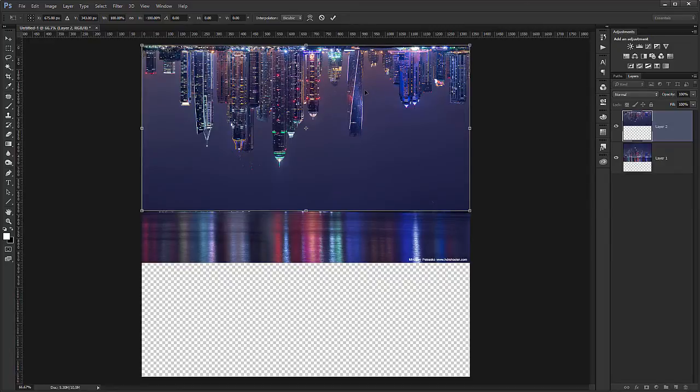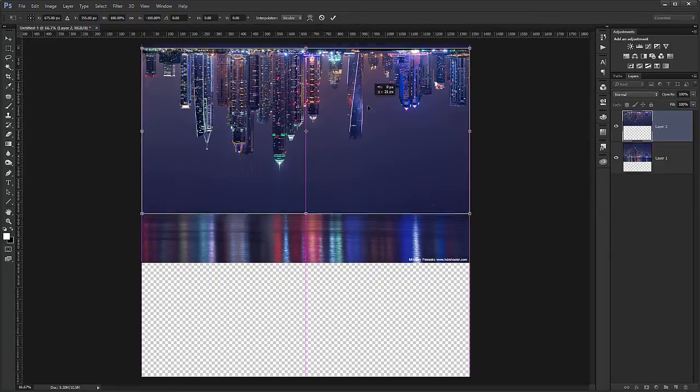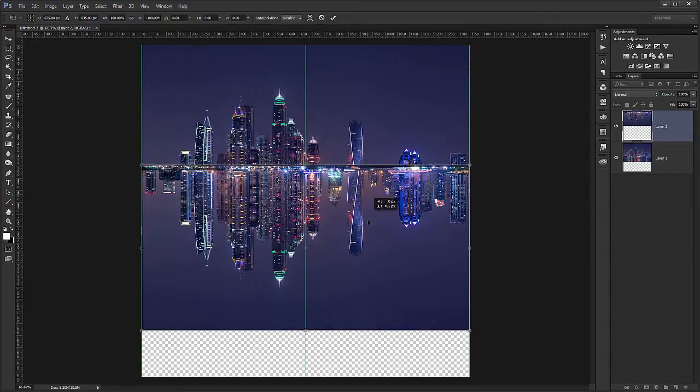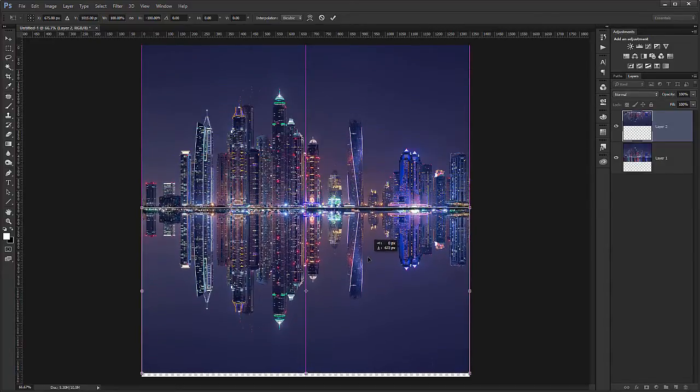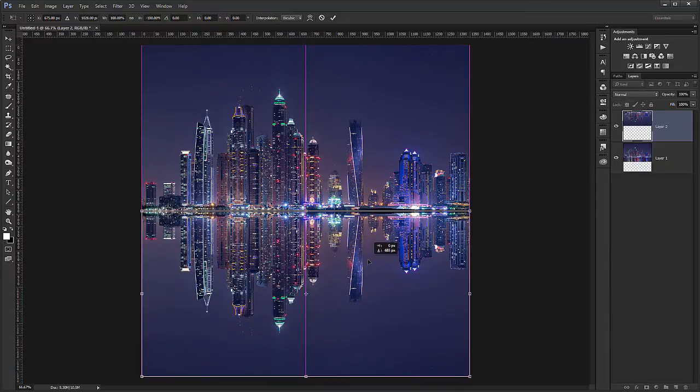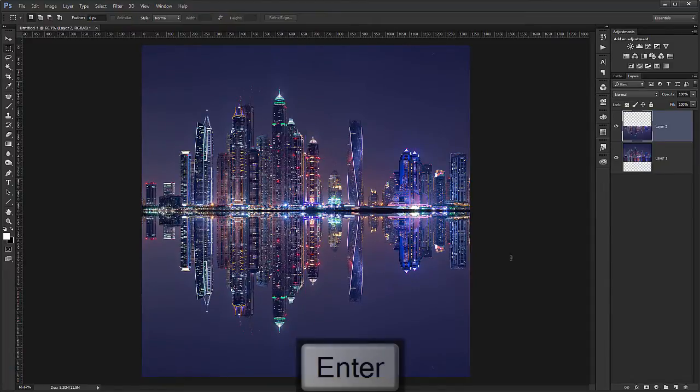Now to drag it down, I hold shift. So I move in a straight line and just drag it down until it snaps to its new position. And I confirm with enter.